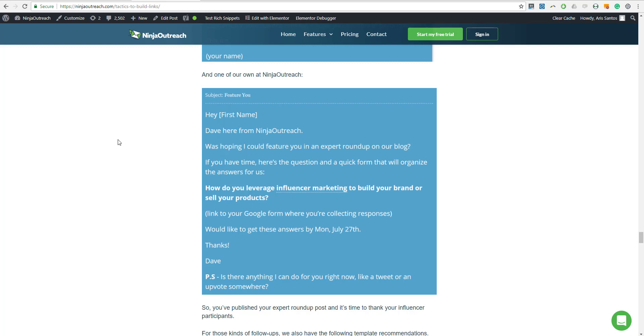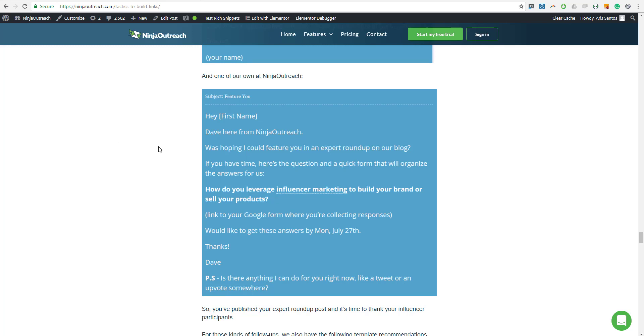But then again, you can always follow up after three or five days just to get their answer if they're going to participate or not, because it's an opportunity for them. You are not just positioning them as an expert. You are also featuring them in your blog and promoting them. So it's a win-win situation for you and these influencers that you are reaching out to.